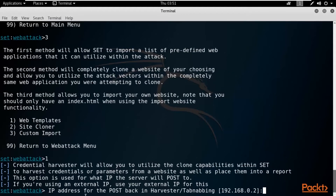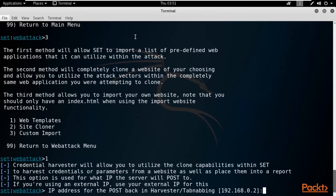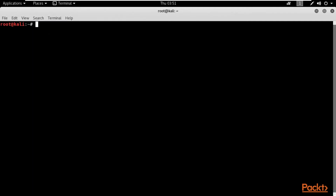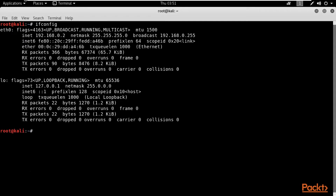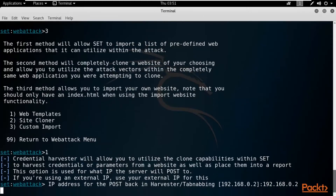Here you need to provide the IP address of Kali Linux so it can provide the captured username and password on the terminal. To get the IP address, click File, open a new terminal, and type ifconfig and hit Enter. The IP address is 192.168.0.2 on the eth0 adapter. Close it and type 192.168.0.2 in SET and hit Enter.